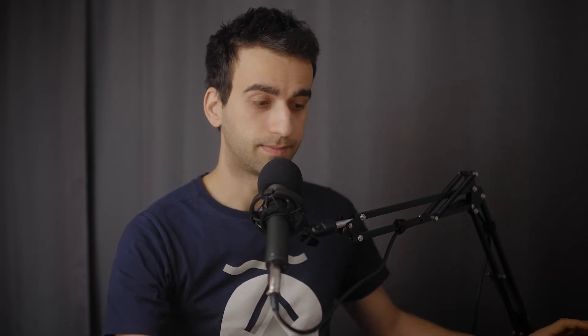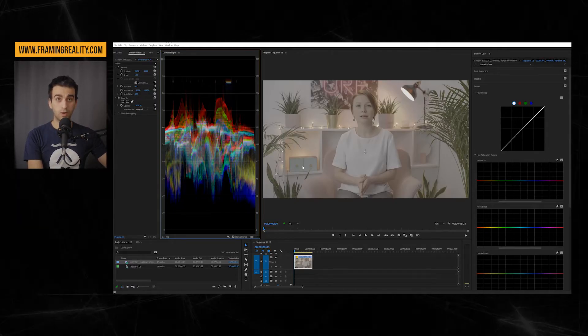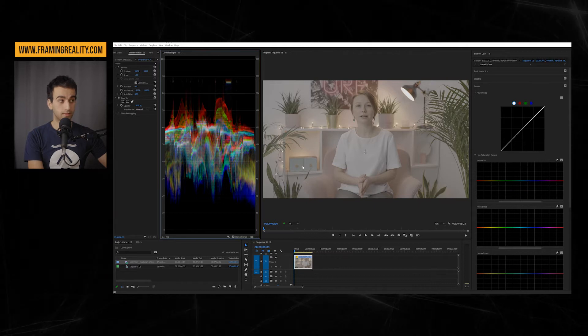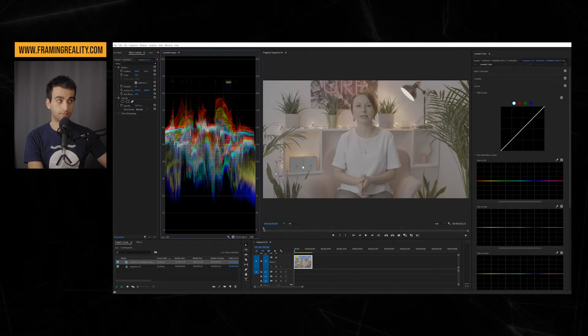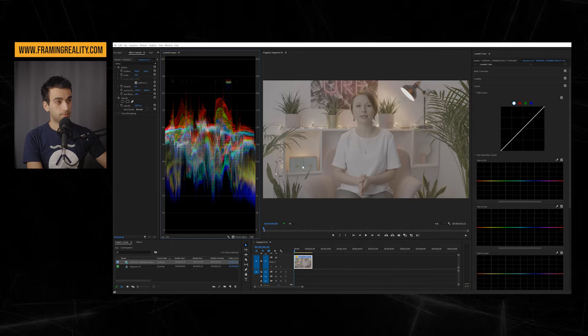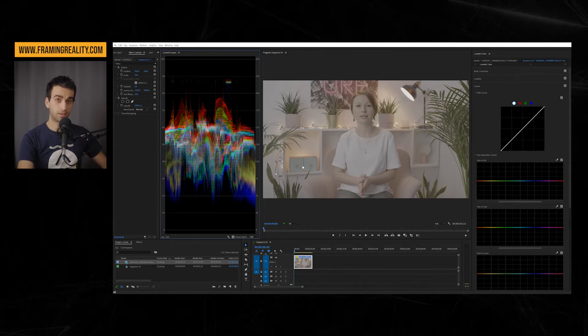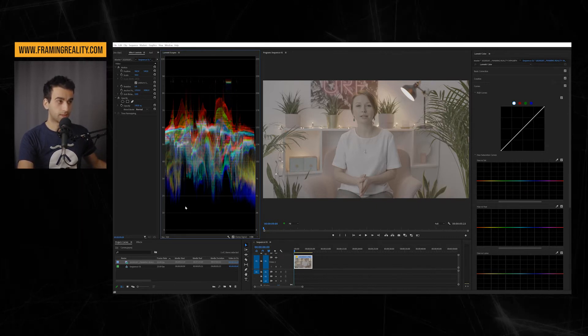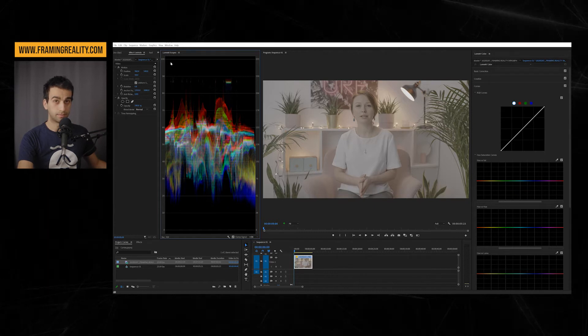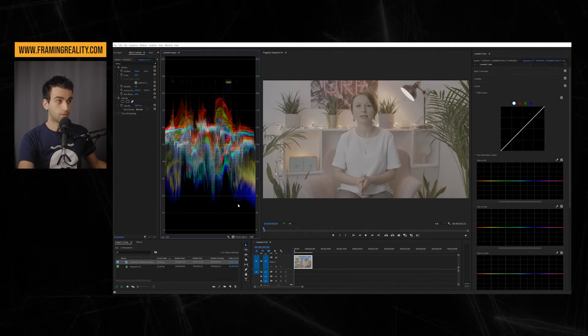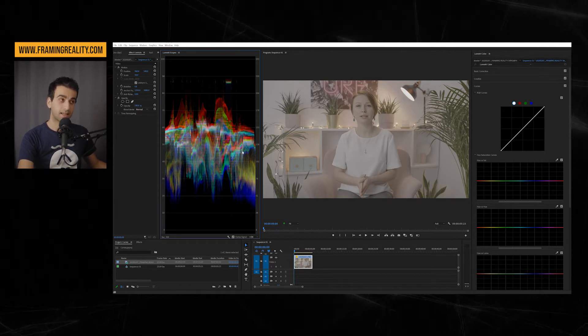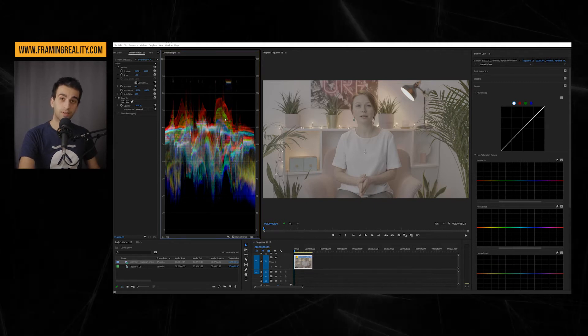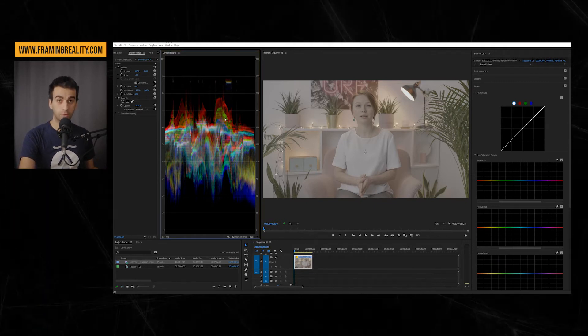When you open scopes, you are already able to tell many things about your image. For example, in this scopes, I can tell that my image is very flat. I'm not hitting zero nor a hundred. So most of my information stays in the middle of the image. And this is the beauty of Slog3 that I told you earlier. I have all the information in the middle and then I can stretch it according to my needs. I can make it darker, brighter, and so on.